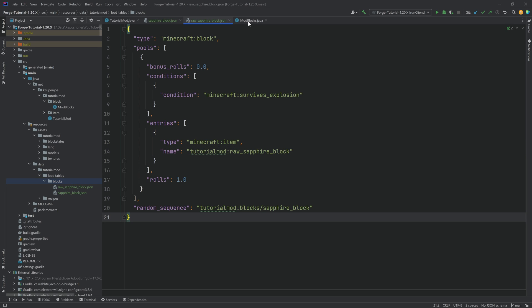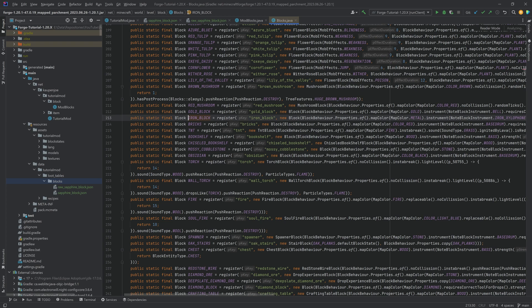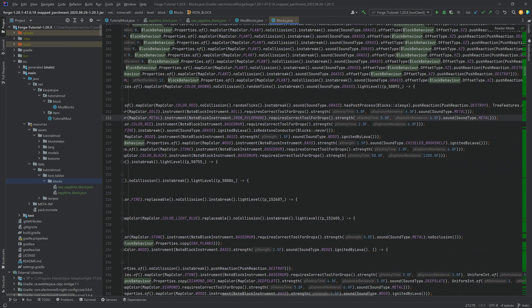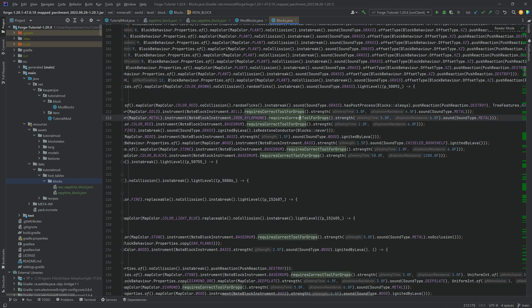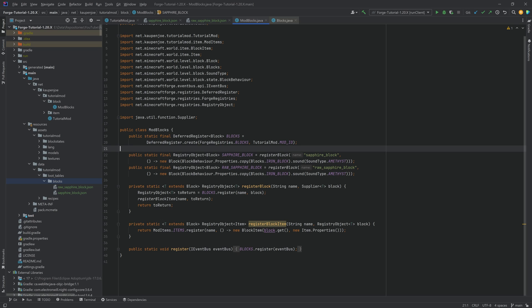If we go back to our ModBlocks class, we're copying properties from the iron block. If we middle-mouse-button click on this and go to requiresCorrectToolForDrops, we see that method is called on the iron block. This means the game checks: what tool does this block need for us to actually drop the loot table? In this case we haven't defined any tool, so it's not going to drop anything because it doesn't know which tool should be used to properly break this block.